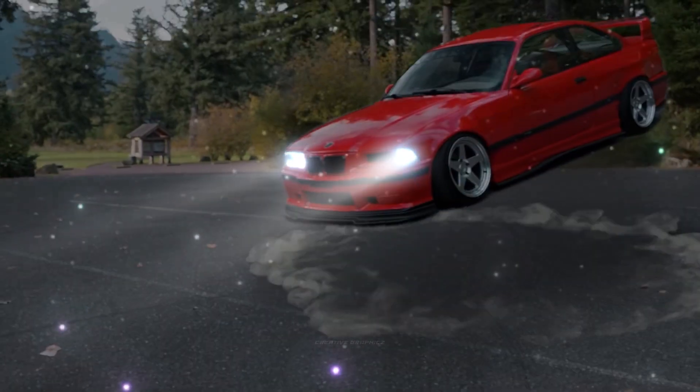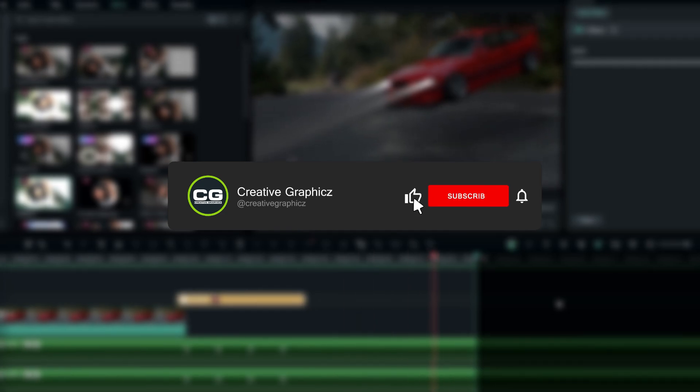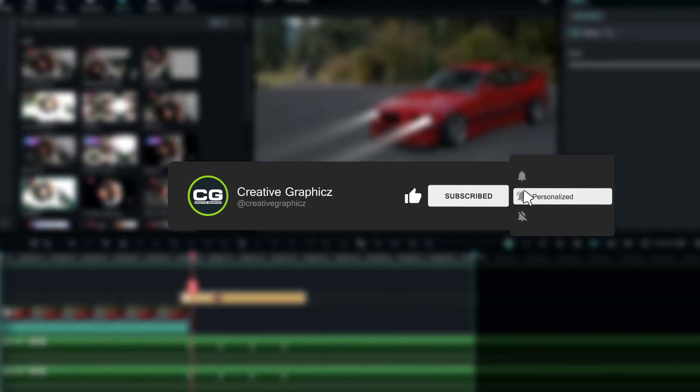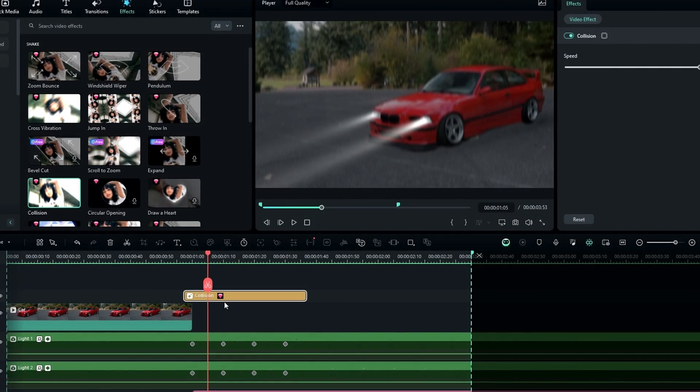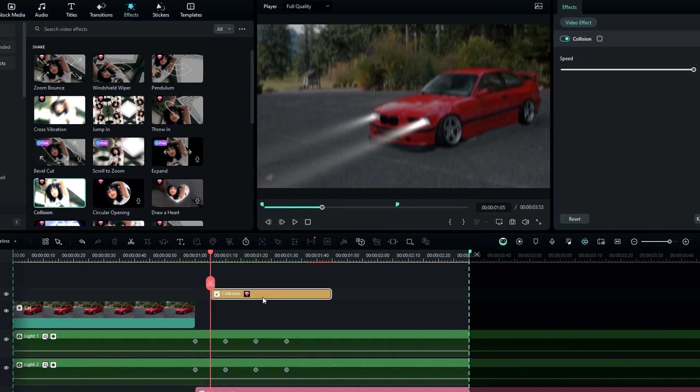I hope this video helps you. If you like this kind of tutorial, please leave a like on this video, be sure to subscribe to my channel, and leave a comment. See you in the next video.